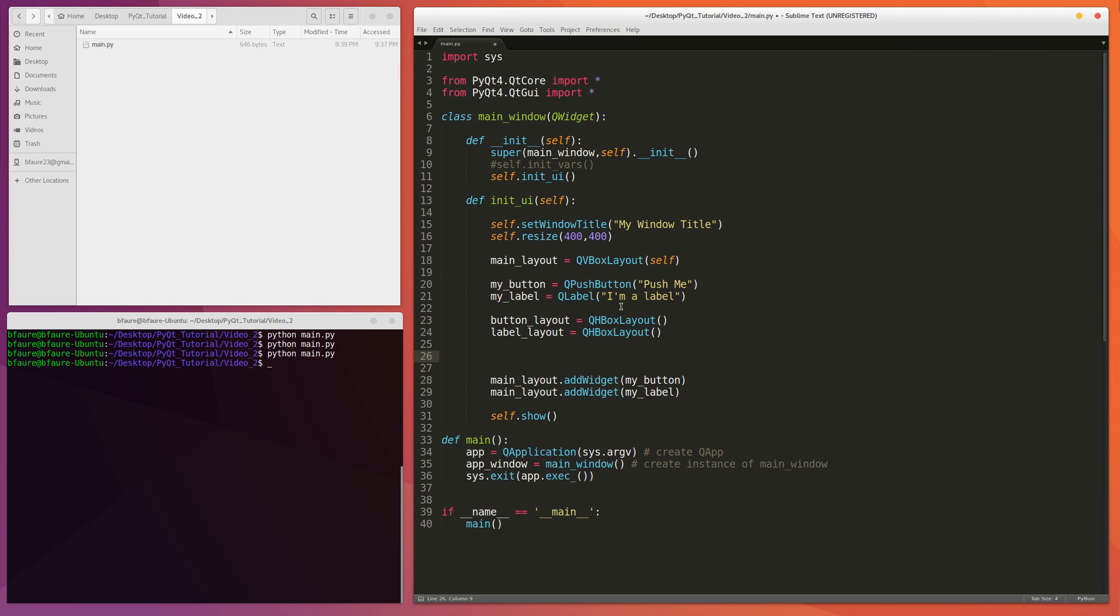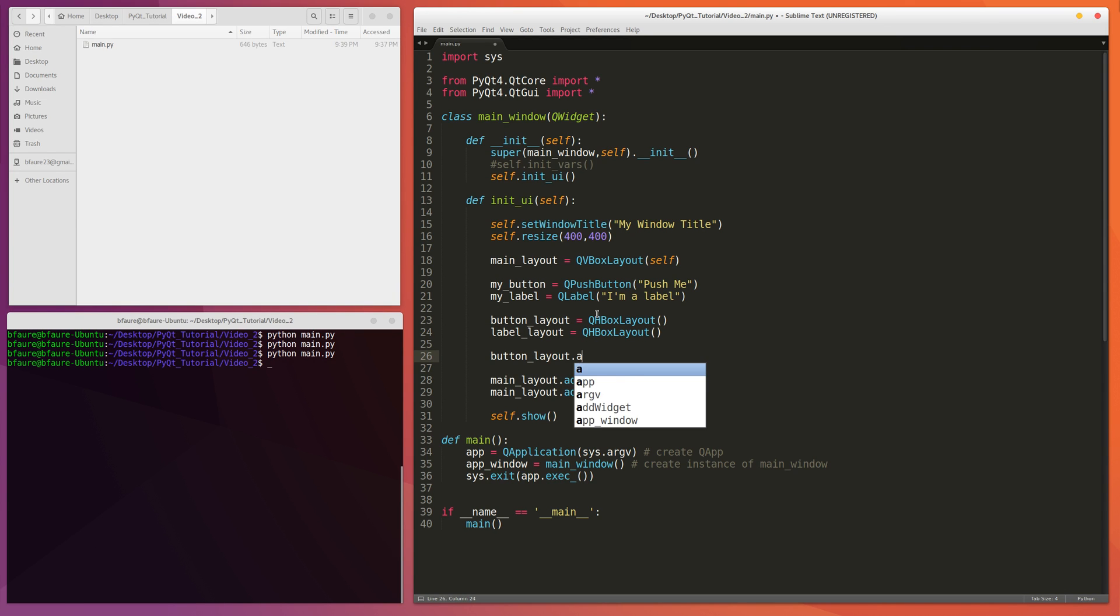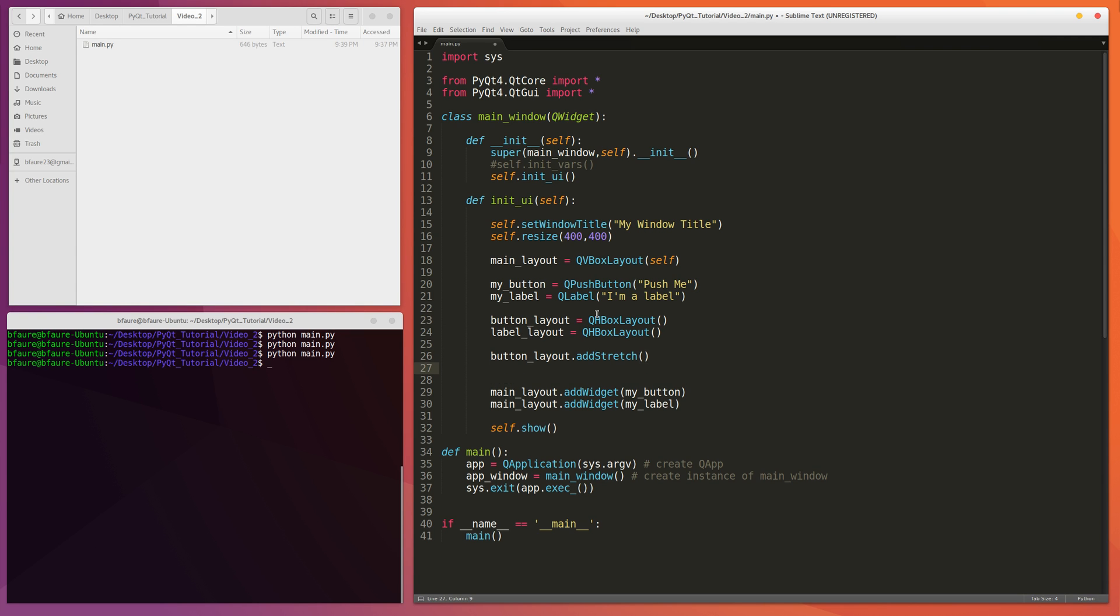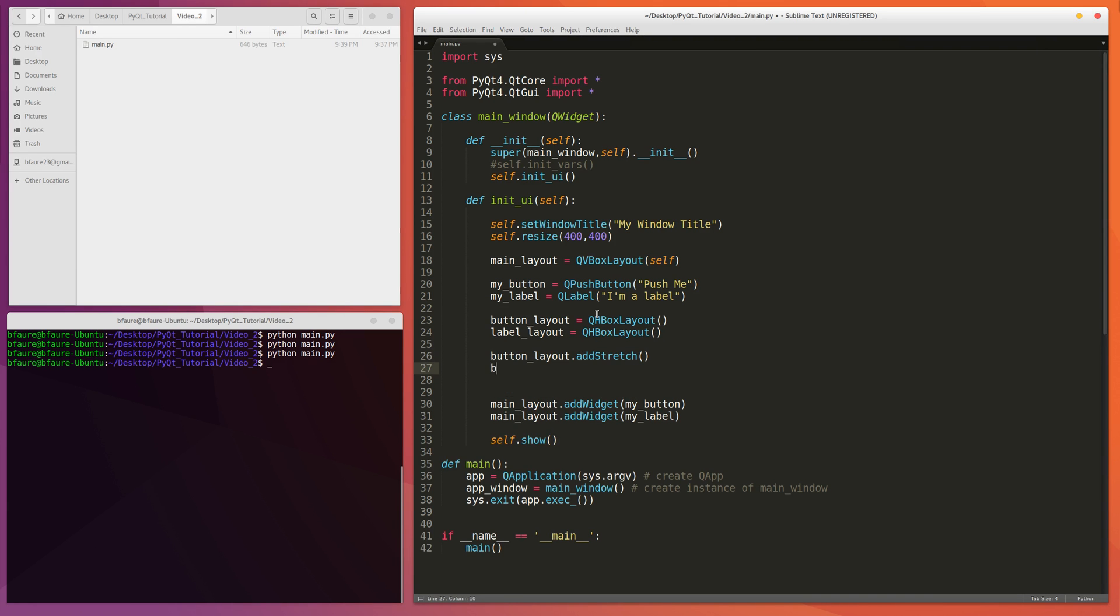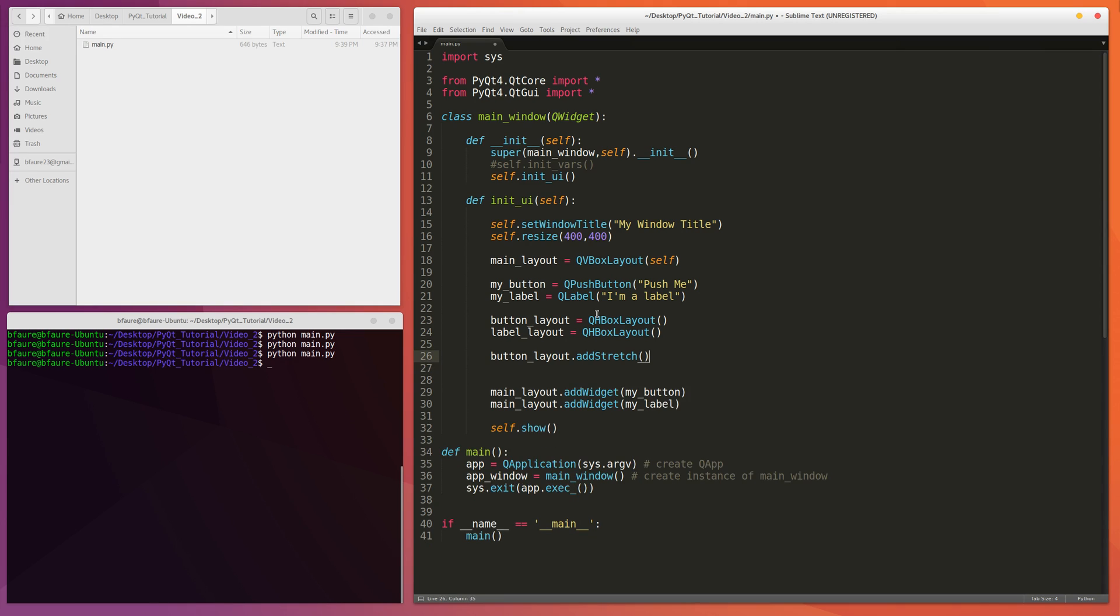And then the way you add the buffers on the left and right side of the actual button label is we're going to do call buttonLayout.addStretch. So they have stretch, you can, this is one of the functions, also you can call add spacing, which would be like this, and then you have to provide pixel spacing size. And then that's done for you in add stretch basically.